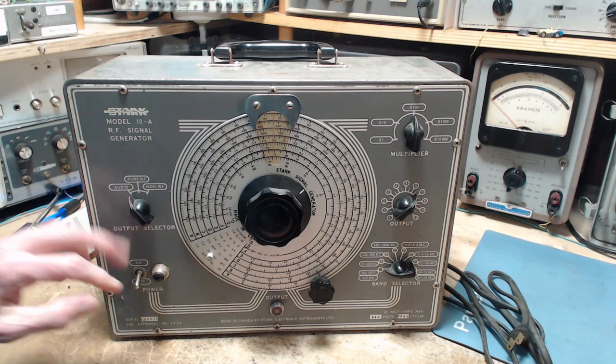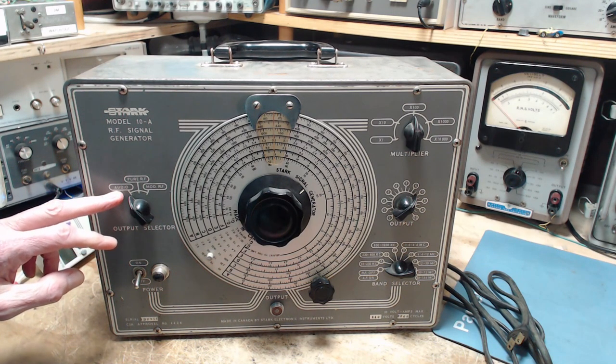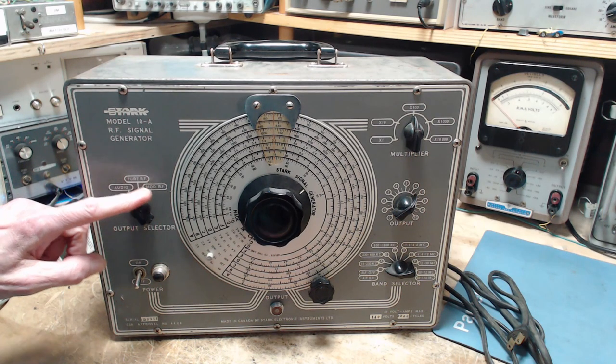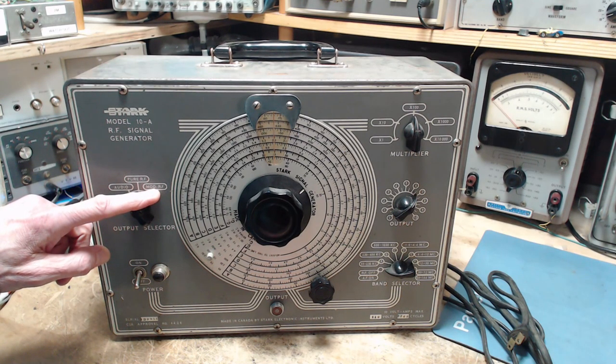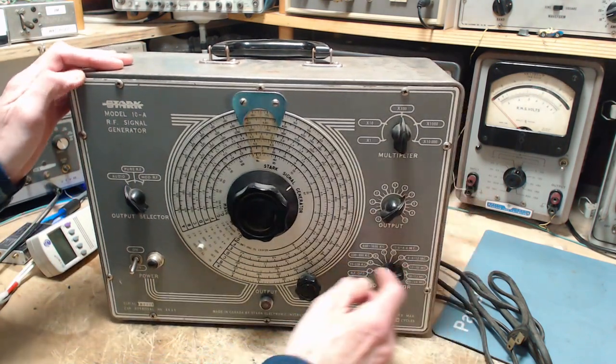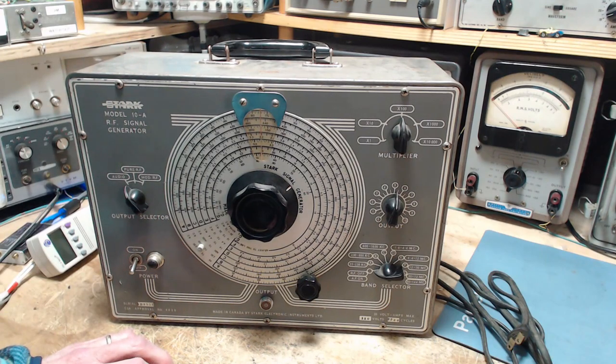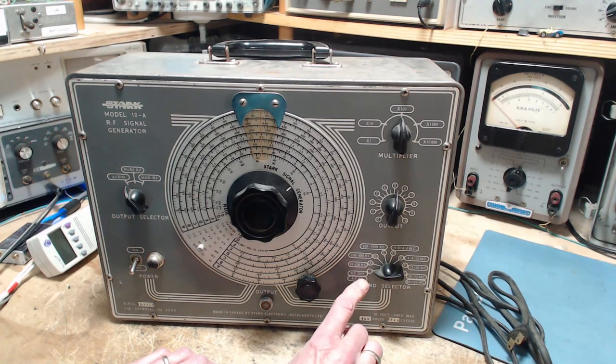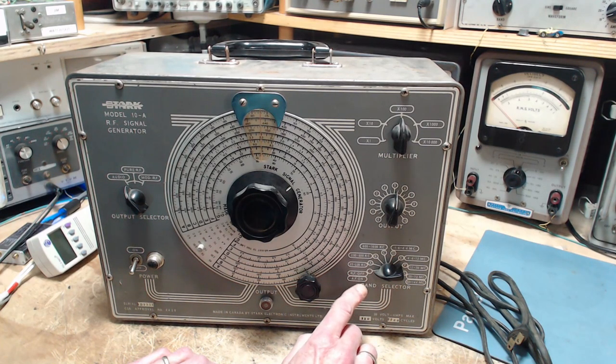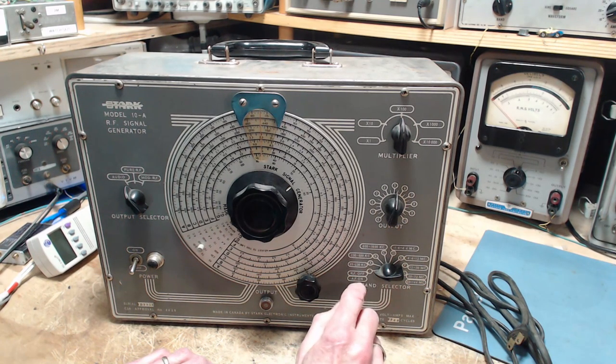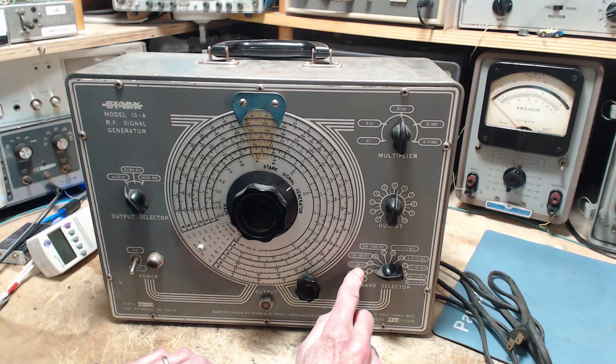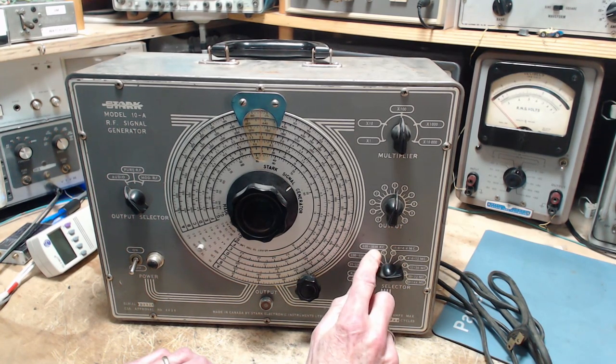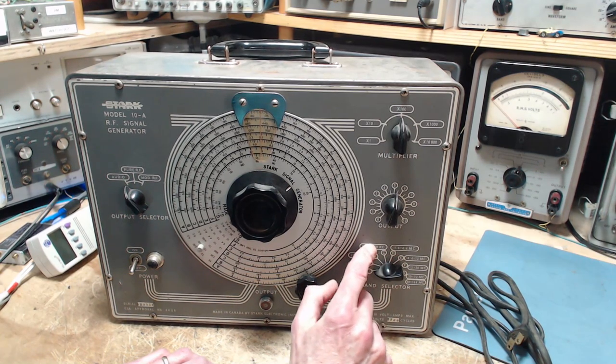Just go through the controls. Here's the on-off switch and the light to indicate it. Output selector audio—oh it does audio. Pure RF, modulated RF. It's a multiplier, it's a vernier for output. There's a band selector here with lots of settings. RF off, AF on. So this is where you would set it for audio. It has quite a few ranges here: 95 to 230 kilocycles, 230, 600, 1600. So that's the AM band right there.